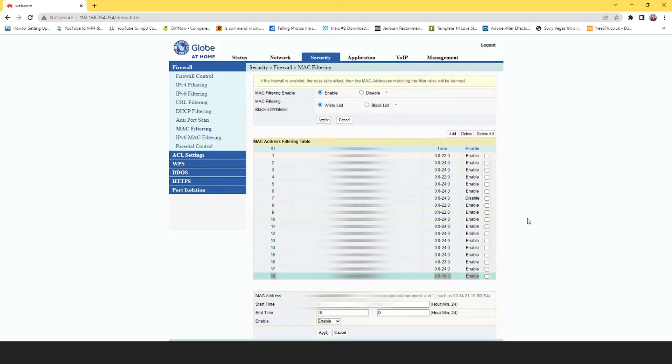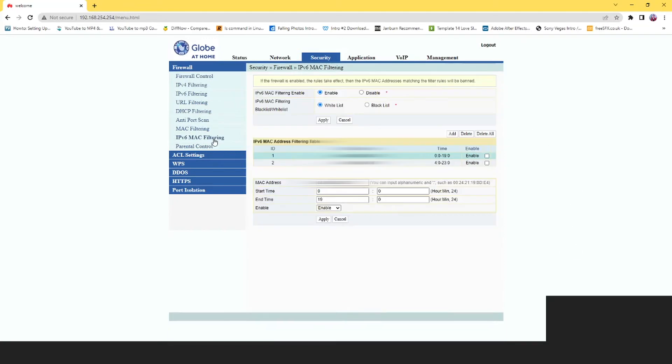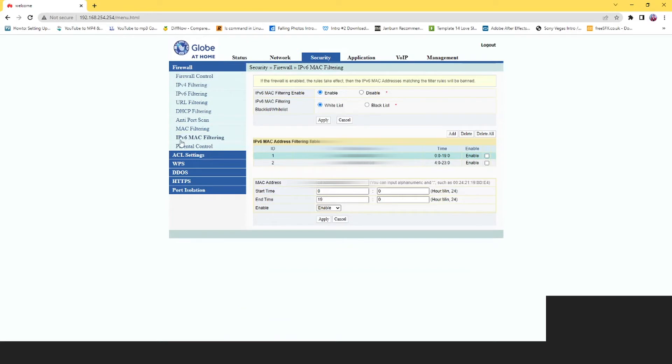I think I found the cause of it. I believe the Vivo Wi-Fi 3 is using IP version 6. So what I did is I added the MAC address to the IPv6 MAC filtering.